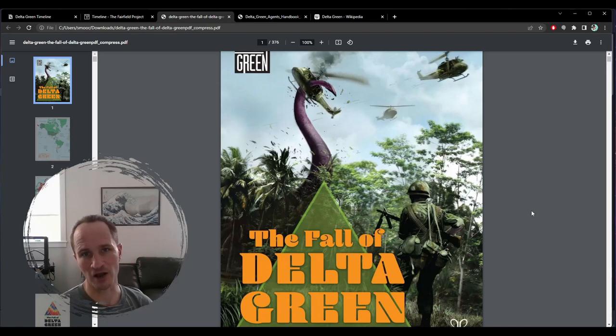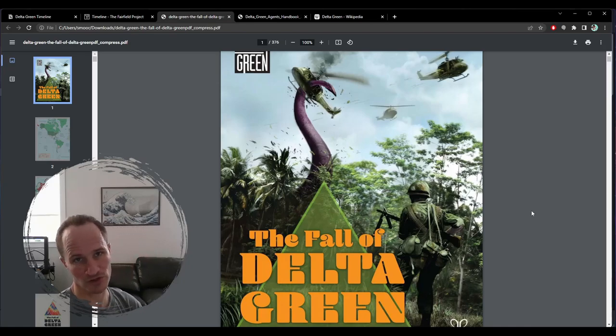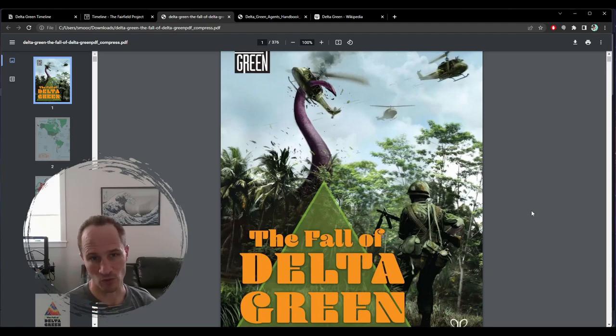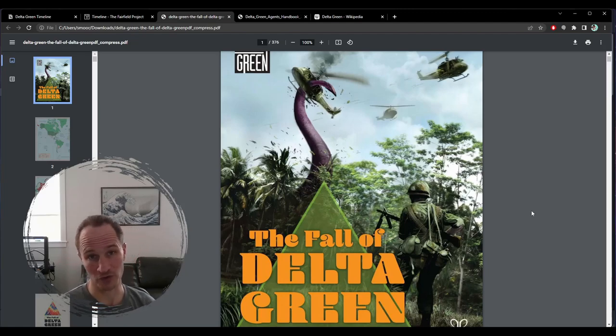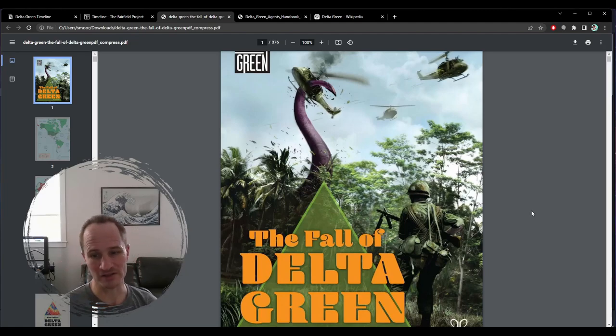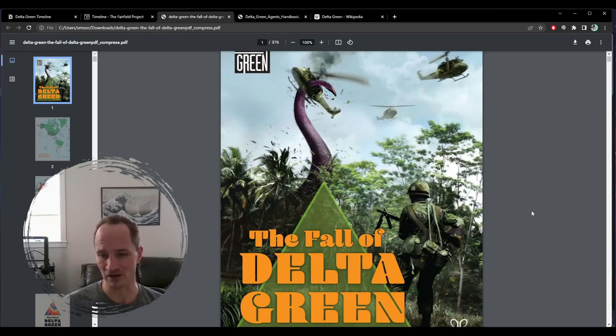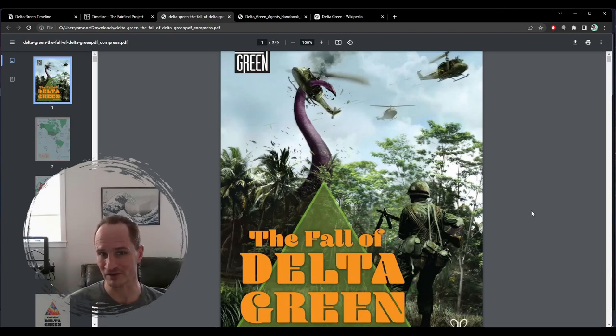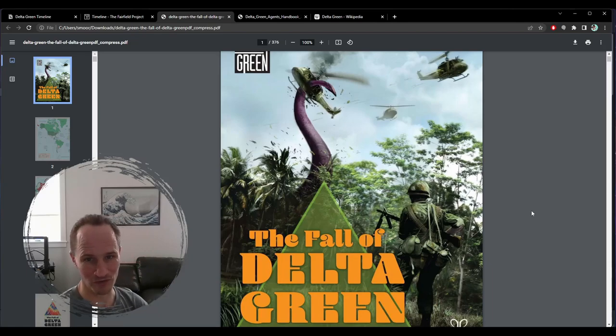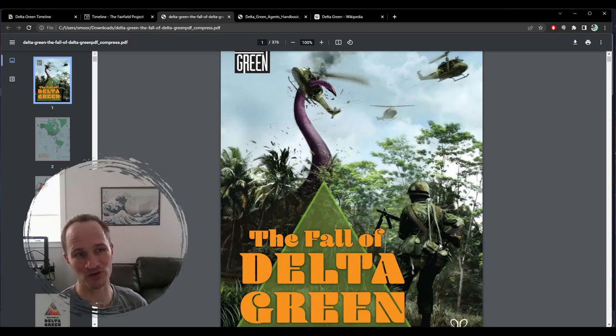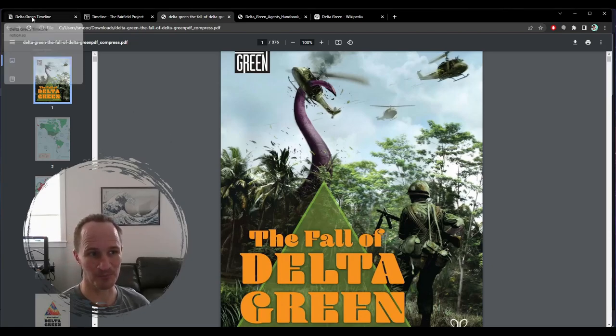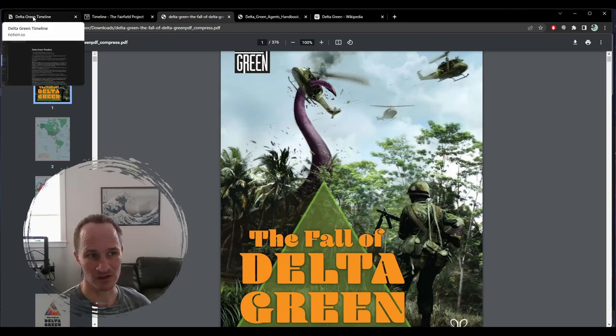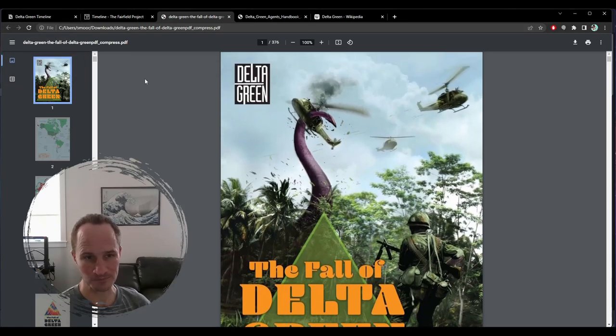But I felt like I had only really scratched the surface of what I thought was really cool about Delta Green and why Delta Green has been living in my head rent free and taking over more and more of the headspace that I devote to games.